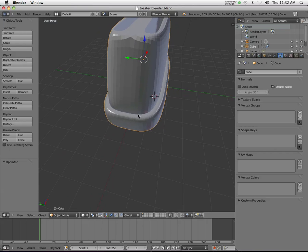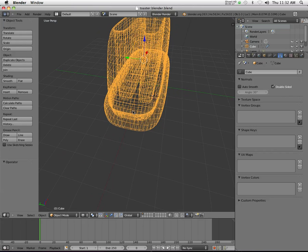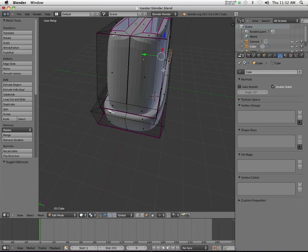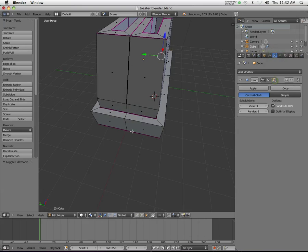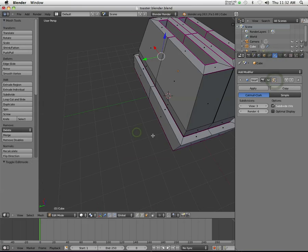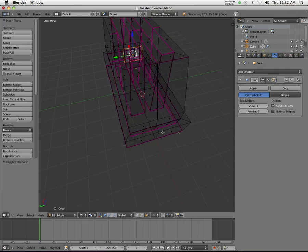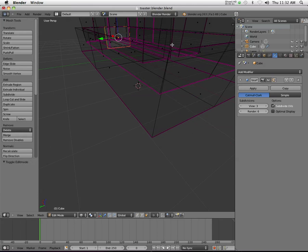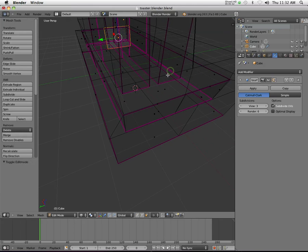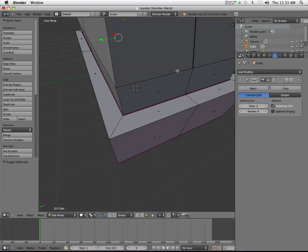If I go into edit mode, and then go into wireframe mode, you can actually see that I added kind of a depression, a valley, whatever you want to call it, so that the body of the toaster actually goes down below.